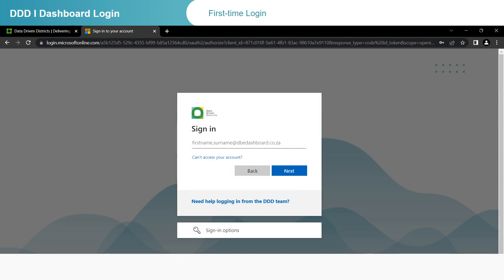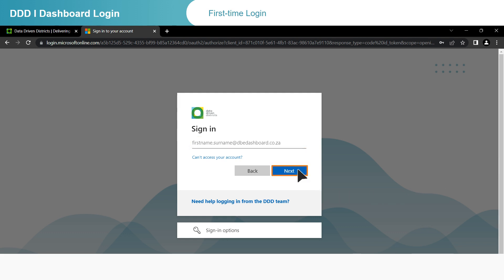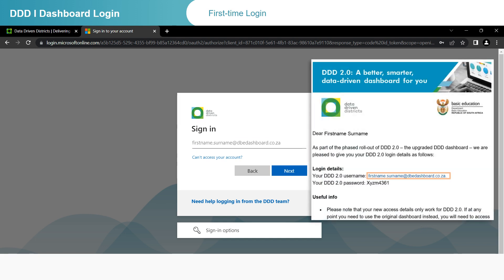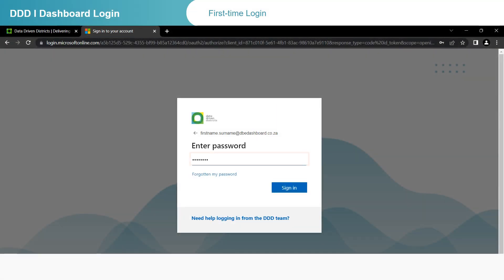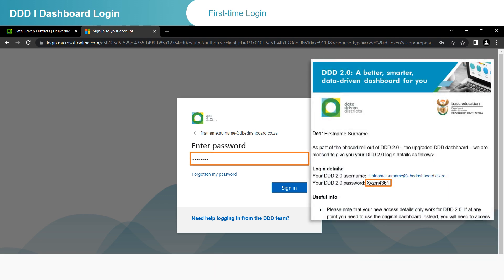Your first-time login is a once-off process. You will not be required to follow this process every time you log in to the dashboard. Enter your new DDD 2.0 username in the sign-in text box, then click Next. Remember that this is the username you received in the DDD 2.0 username and password email: firstname.surname@dbedashboard.co.za. Now enter your DDD 2.0 password — the password you received in the email — and click Sign in.